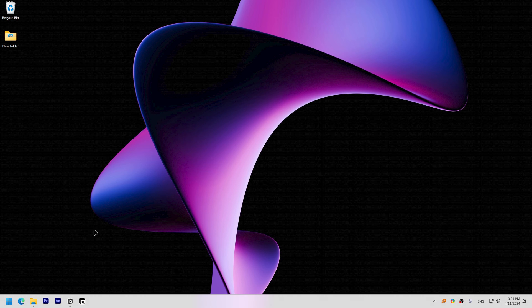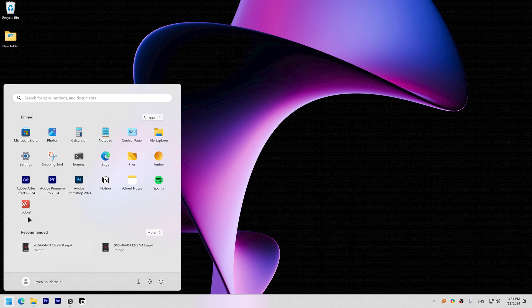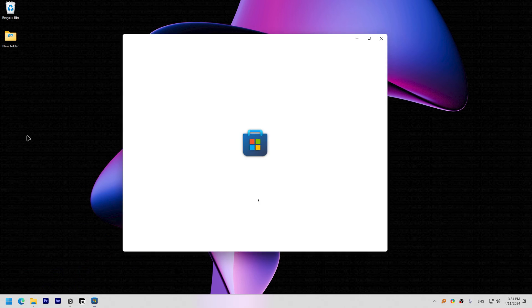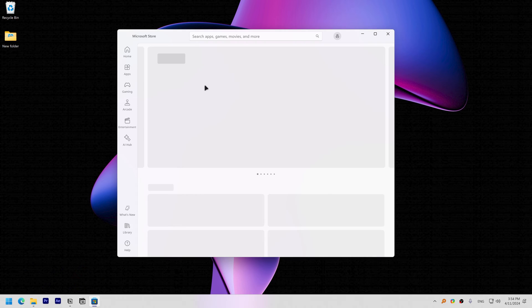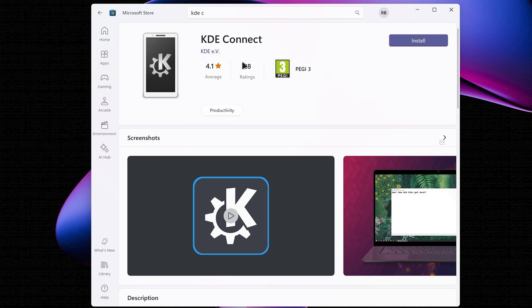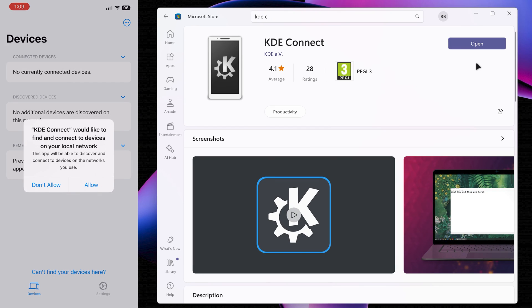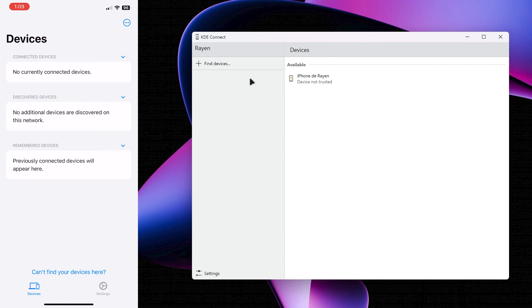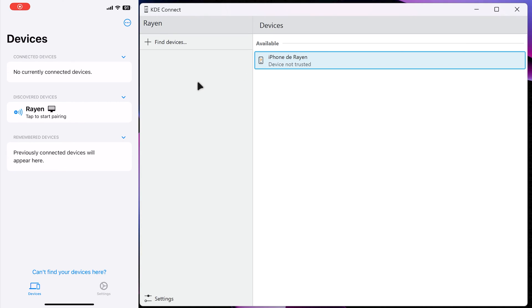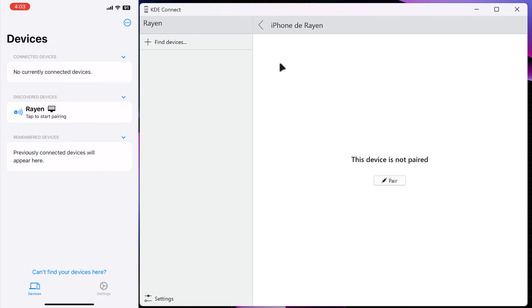To download KDE Connect on Windows, open the Microsoft Store, search for KDE Connect, and install it. To pair your devices, ensure both your iPhone and Windows computer are connected to the same Wi-Fi network, open KDE Connect on both devices, and click Find Devices. By the way, when I first installed KDE Connect, my devices were not getting recognized, and the solution I found was to move away from the computer with my iPhone.